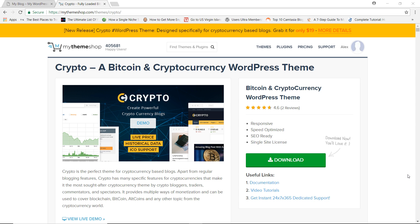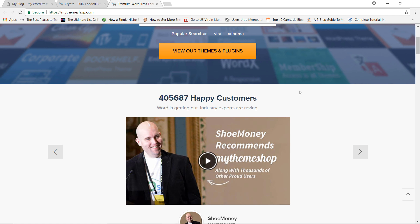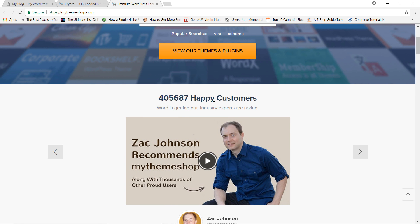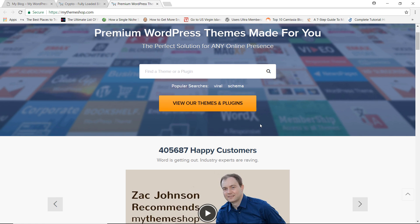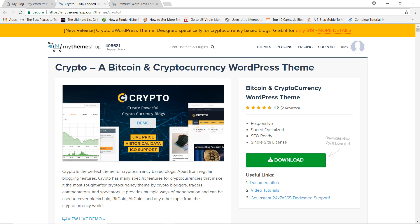I believe this particular theme, Crypto, is the best WordPress theme you can use for your website. A bit of background on who designed this theme: it's by MyThemeShop. They are easily one of the best WordPress development companies in the world, making really awesome themes and plugins. At the moment they already have over 400,000 happy customers, so they are definitely the real deal. I strongly believe Crypto is just another great addition to their awesome collection.